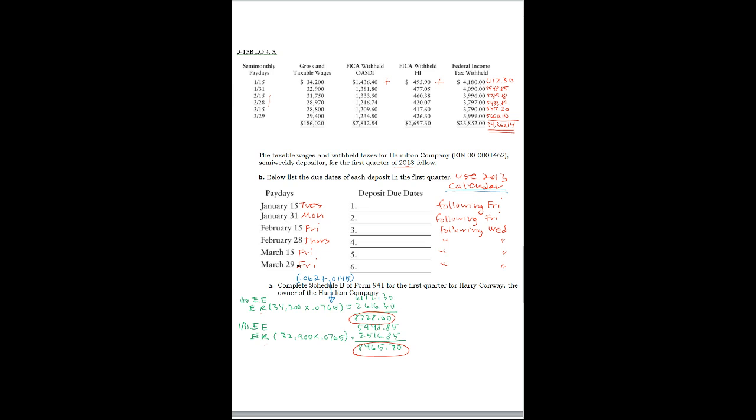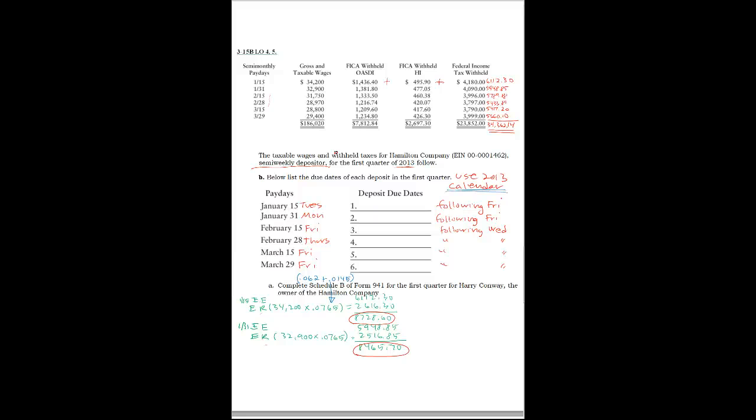So the rule is for a semi-weekly depositor, you have to make the deposit within three business days of the semi-weekly period. And if any one of the three business days is a non-business day, you add one additional business day to the due date.